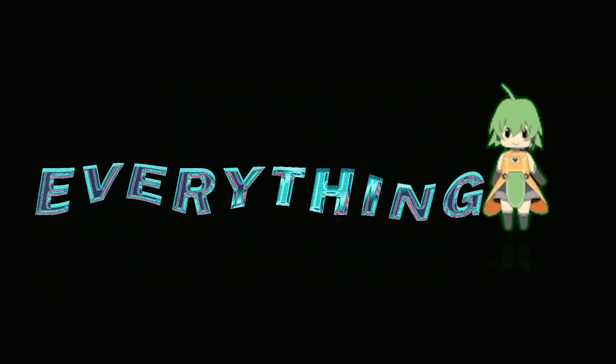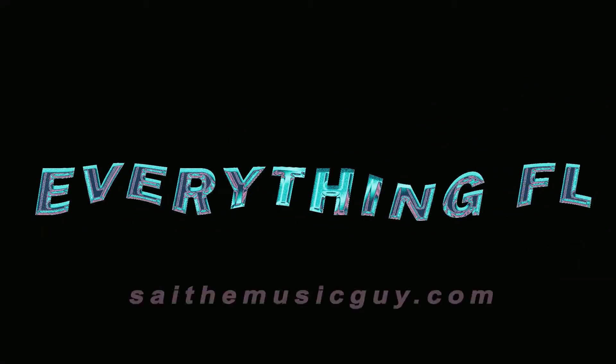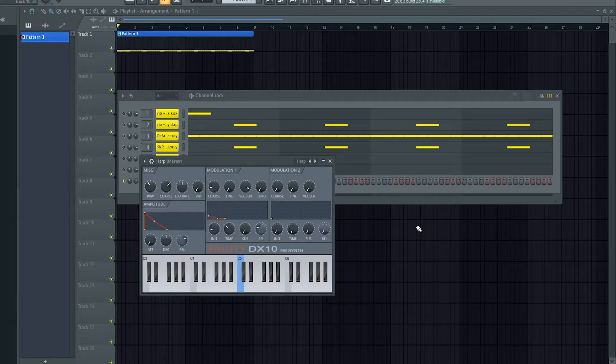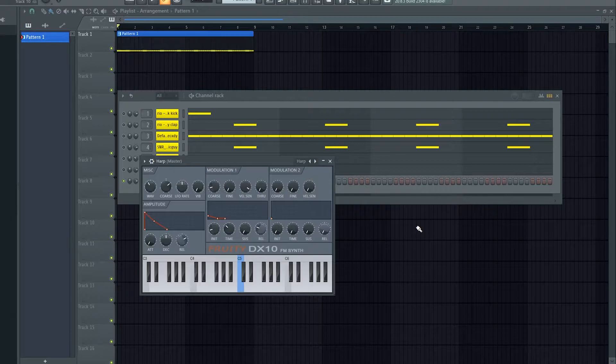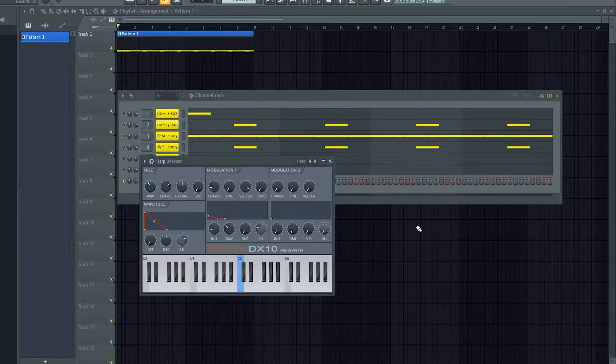Welcome back. Today I'm going to go over Fruity DX10. It's an 8-voice polyphonic FM synth.